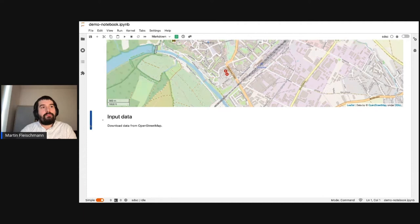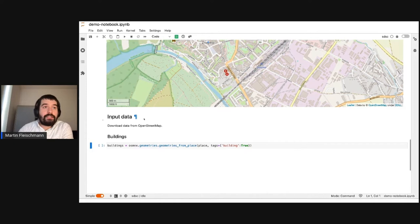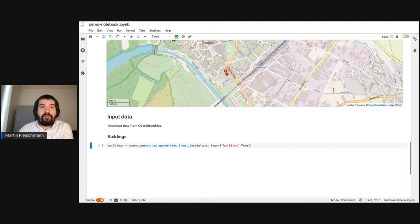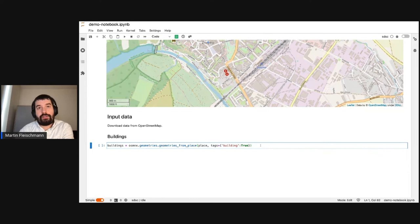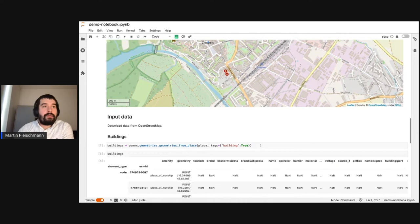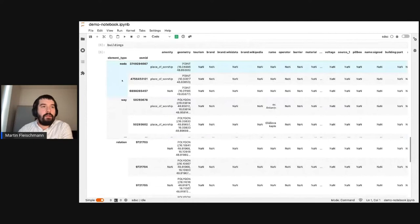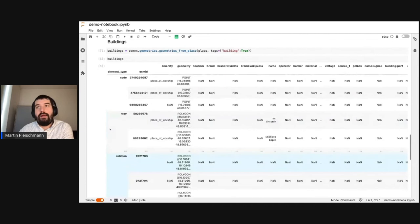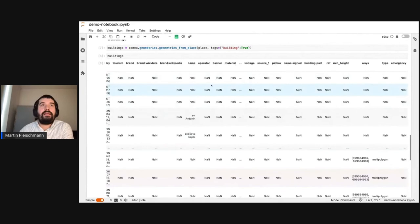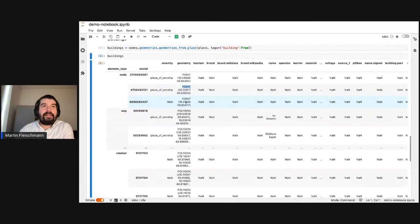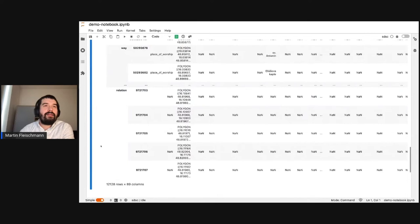Let's start with downloading buildings. We'll use the OSMnx geometries module and download geometries from the place we defined — Znojmo in Czechia — downloading everything with the tag building equal to true. That took a few seconds. The resulting data frame has about 12,000 buildings. We have a lot of information that's just missing or not relevant, so we'll need to clean it. You can also see that OpenStreetMap is not perfect — some buildings are actually point geometries instead of polygons, and we need a bit of cleaning before we can move on.